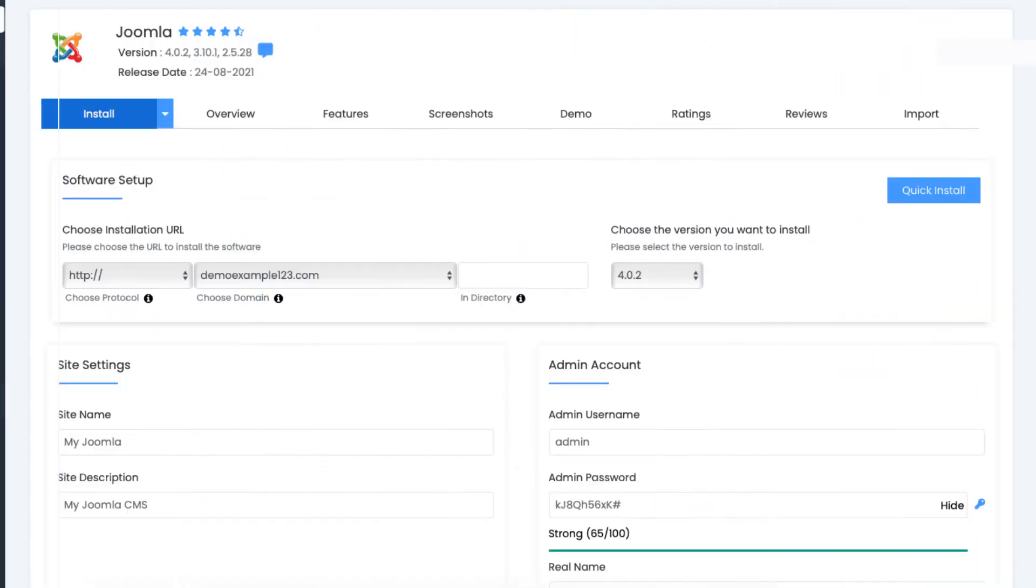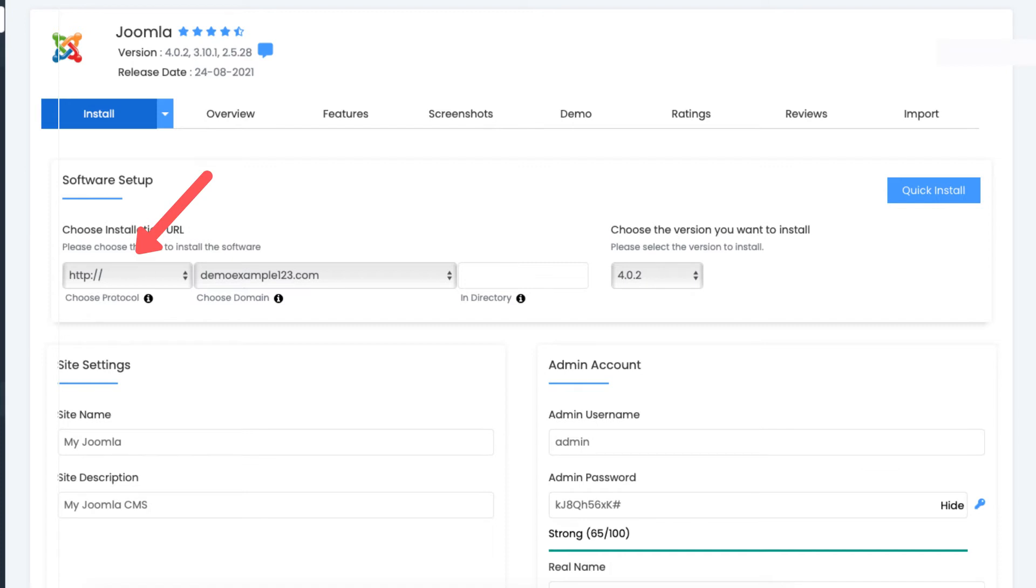You'll now be on the Joomla installation page. You'll see 'choose an installation URL.' For the choose protocol, I recommend you keep this as HTTP at first for the Joomla installation. If you change this to HTTPS right here, it can cause an error that won't allow you to get into your Joomla site.